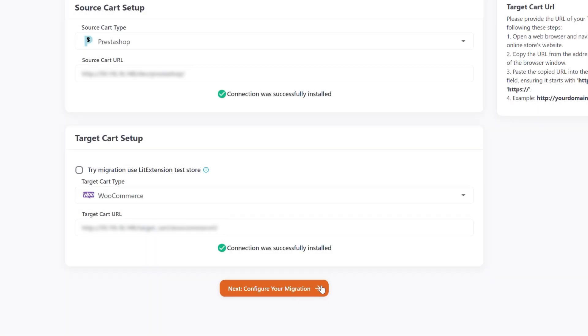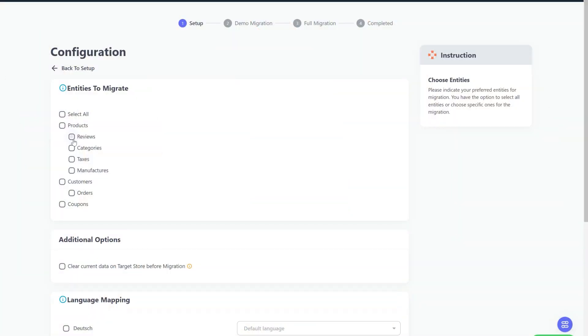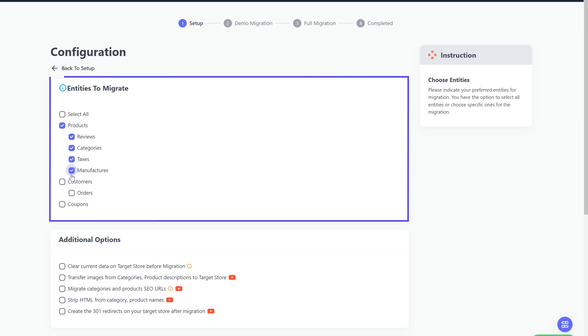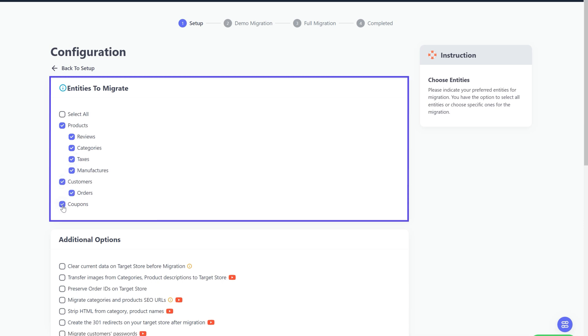At this step, you need to select the entities you want to migrate to your target store. You can choose to migrate only one or some entities, or click Select All to migrate all of them.